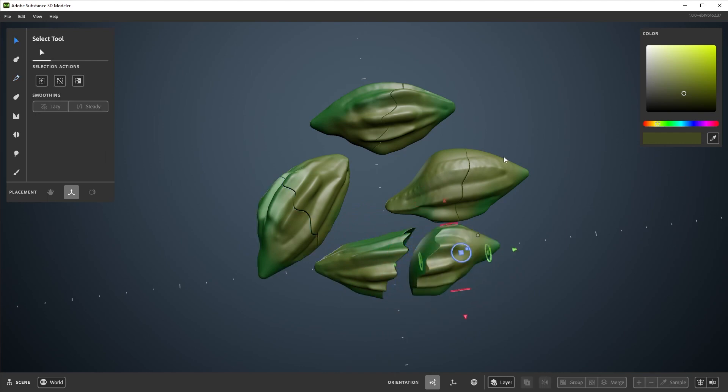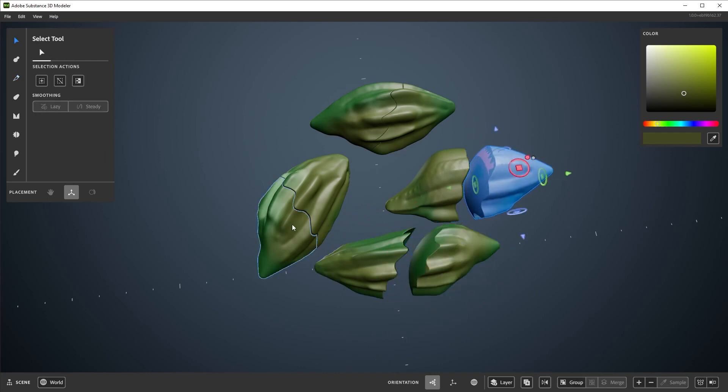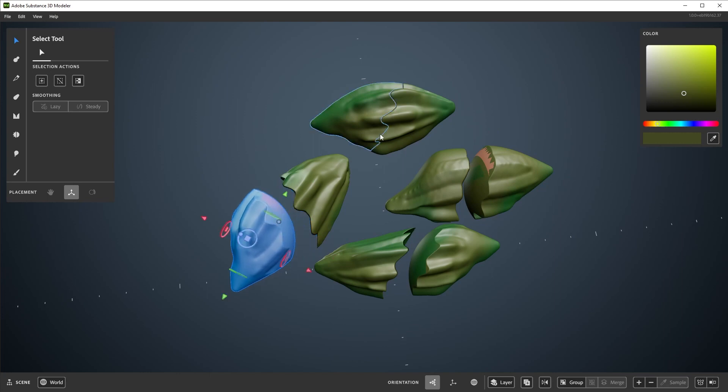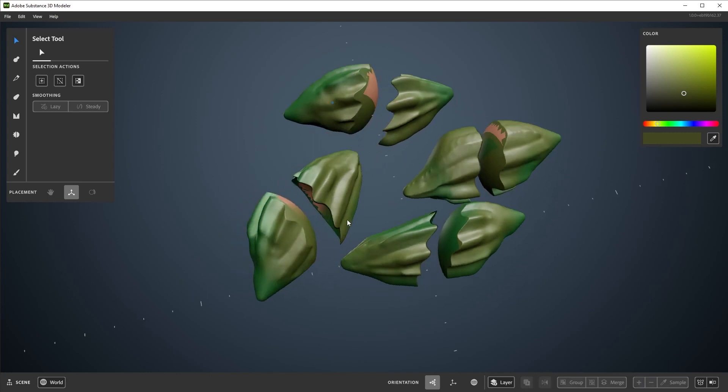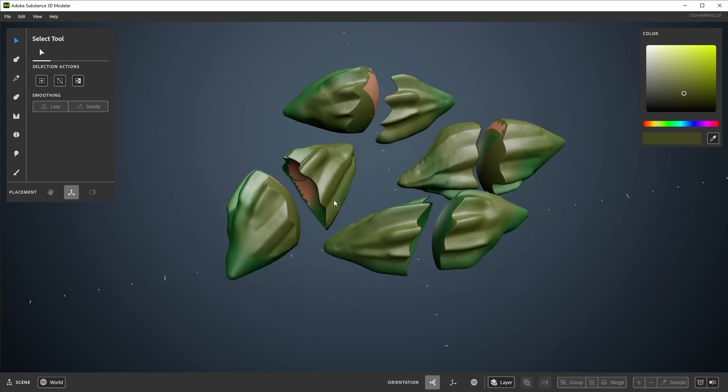Split will take anything the red preview is covering and split it away into its own layer. This is useful as a quick way of splitting up one layer into multiple, especially if you accidentally built everything into one layer and wanted to move things independently.